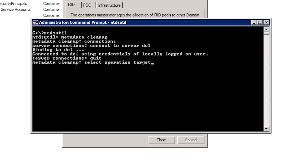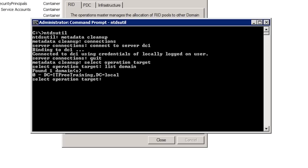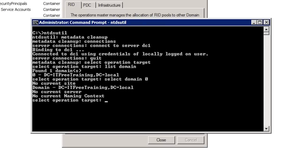There are a number of settings that need to be set so the correct records can be selected and removed. First I need to select the domain. To find out which domains are available, run the command 'List Domains'. There is only one domain so I can select this with the command 'Select Domain 0'. If you had more than one domain you would need to run List Domains to find out the number for the domain.